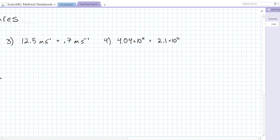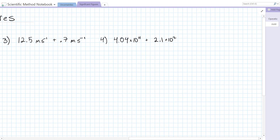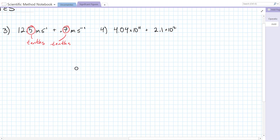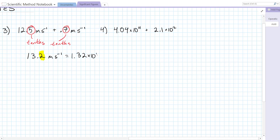In number 3, we have 12.5 meters per second plus 0.7 meters per second. Since we're adding and subtracting, we're looking at the decimal places again. This is precise to the tenths, and this is also precise to the tenths. So since they're both the same level of precision, we're going to round to the tenths. When we add these two numbers together we get 13.2 meters per second, and when we round that to the nearest tenths place, it's already written to that place, so we are good — that's already to correct sig figs. We could write it in scientific notation as 1.32 times 10 to the 1 meters per second.